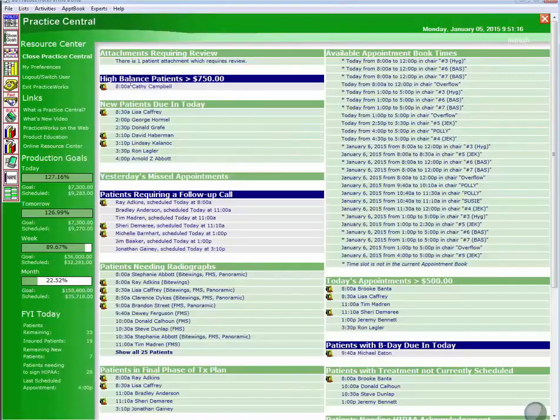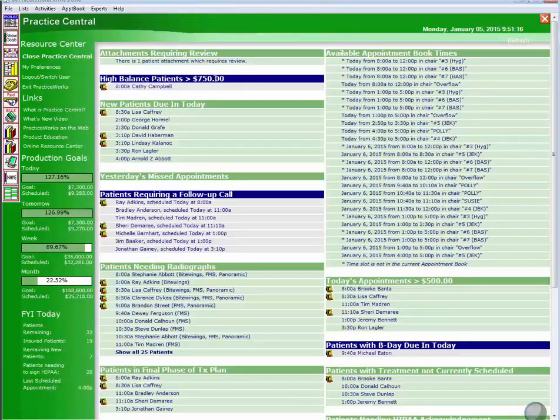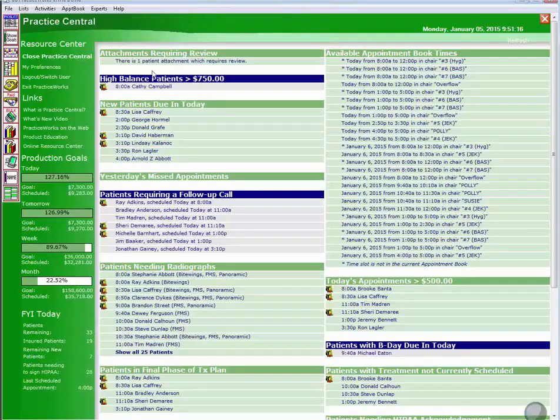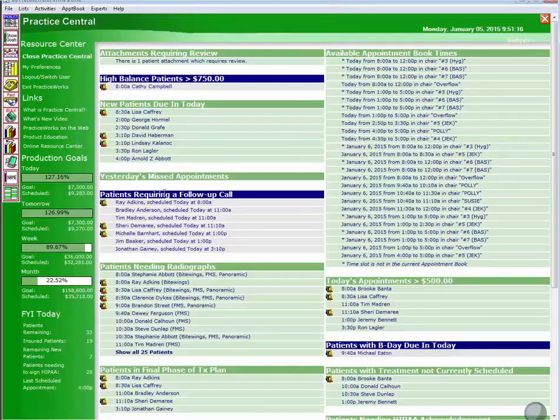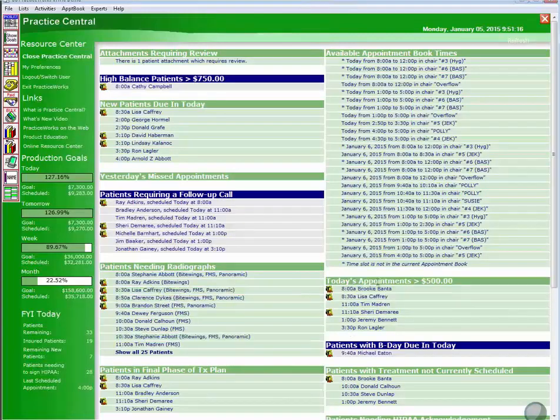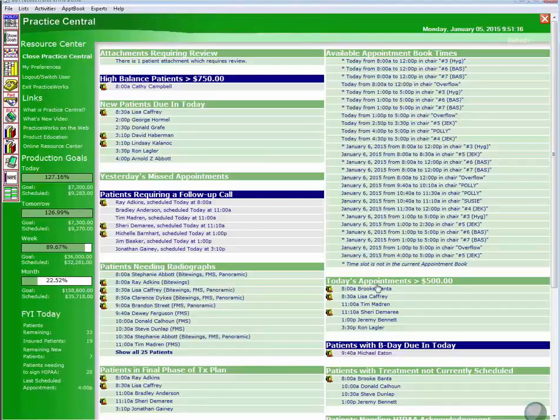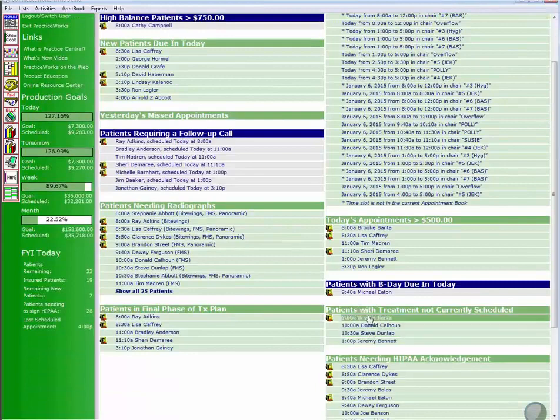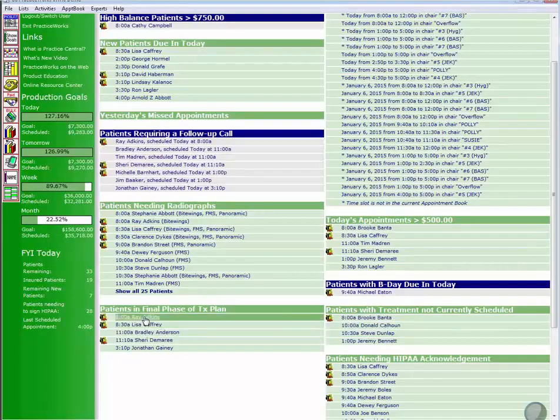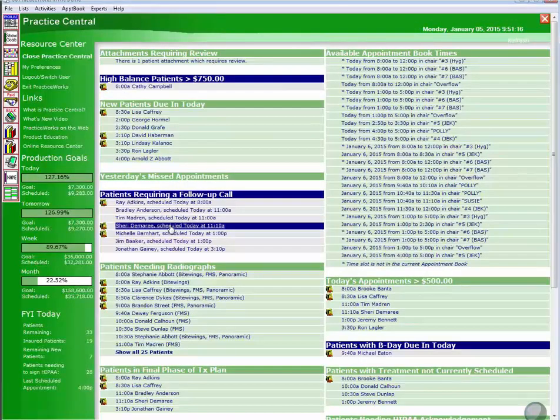Practice Central is going to push information to you. All you need to do is set it up. So here, it's letting me know who's coming in today that has a high balance, and you can set that parameter. It's letting me know that I have some attachments that are ready for review, so when somebody scans something in and somebody needs to review it, most likely the doctor. It's showing me who are my new patients today. Who are my patients from yesterday that need a follow-up call? Who's coming in today that needs to have radiographs taken? Whose appointments are over a certain dollar amount? Maybe I want to take care of business before they get seated. Who's got a birthday? Who's got treatment that's not scheduled? Who's in the final phase of their treatment plan? So you can see how all these things can be helpful.